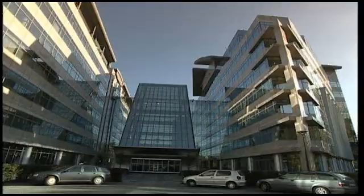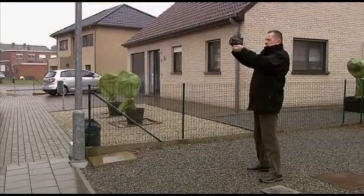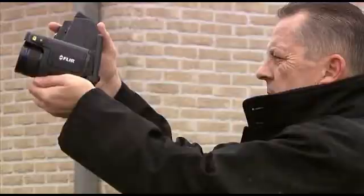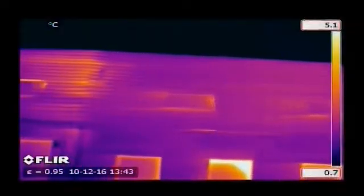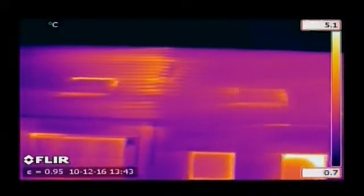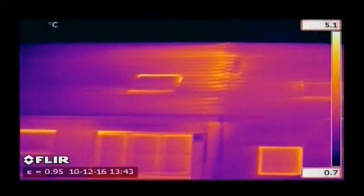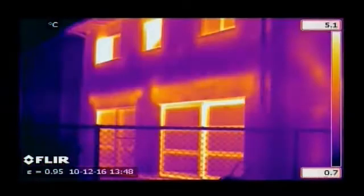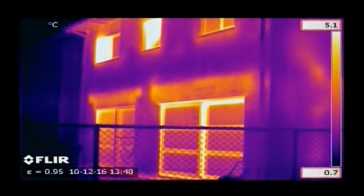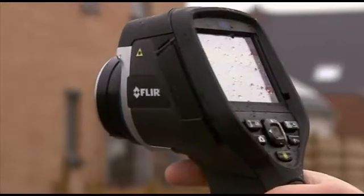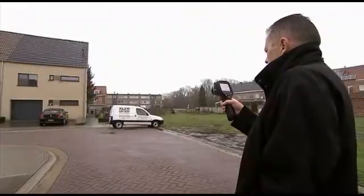Thermal imaging is a powerful and non-invasive technique used to monitor the condition of buildings. Buildings can quickly and thoroughly be scanned using a FLIR thermal imaging camera, identifying problem areas that can't be seen by the naked eye.